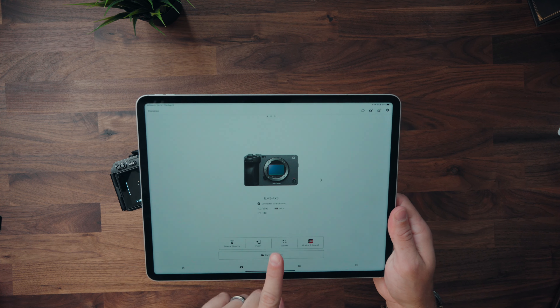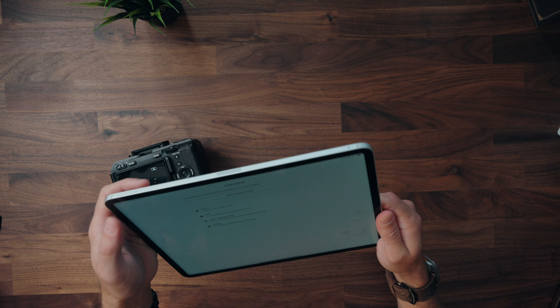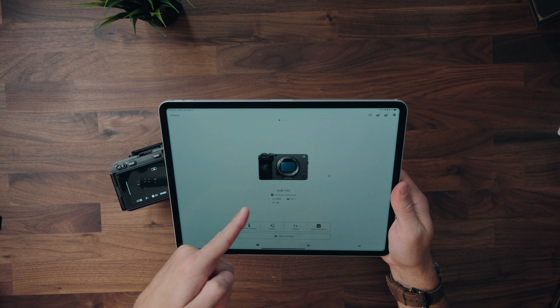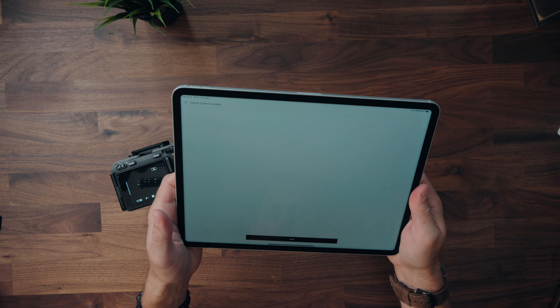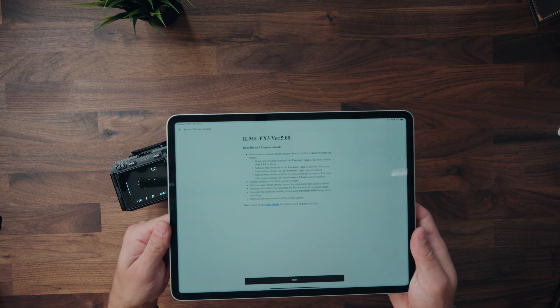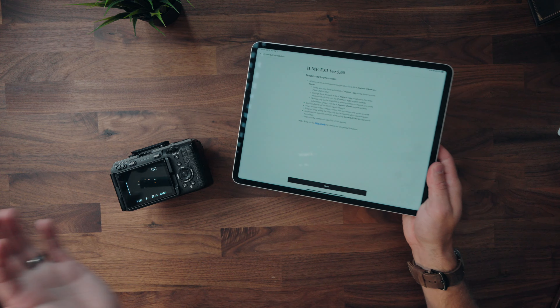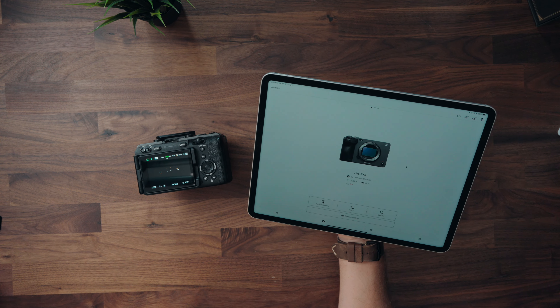You can see on my iPad that my FX3 is connected. We're going to click on Update. The version of firmware that includes shutter angle is version 6. If you haven't updated your firmware in a while, you may need to update to an earlier version first before jumping straight to 6 — like me, I had to go to version 5 first.